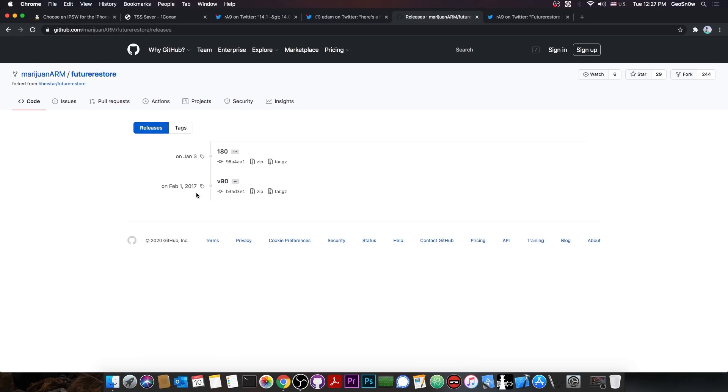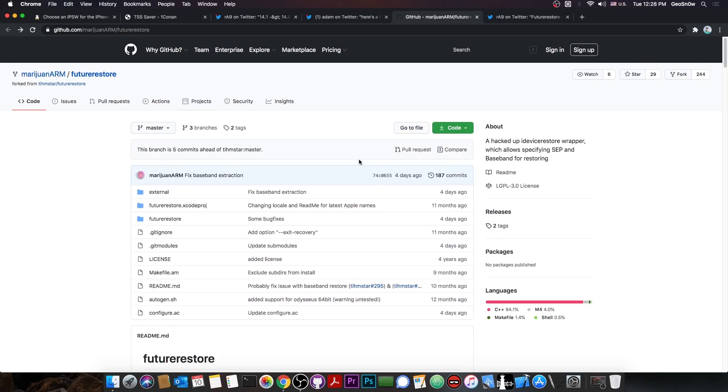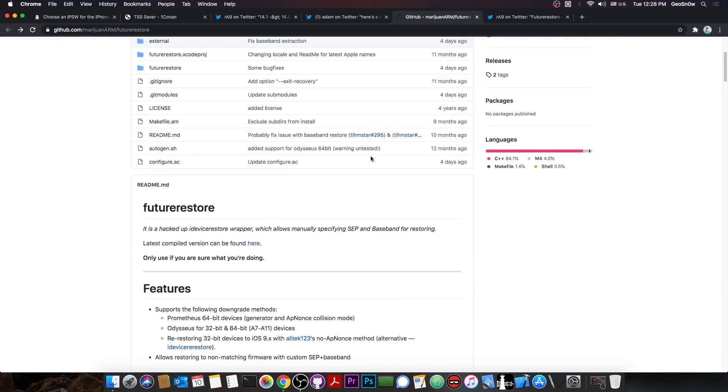The last compiled version is on January 3rd, probably this year, but anyways, that's not exactly very good, because this means that you're going to have to compile it yourself.